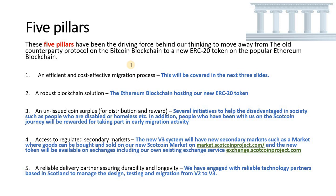Number one is an efficient and cost-effective migration process. That will be covered in the next few slides. Number two is a robust blockchain solution. The Ethereum blockchain is hosting our new ERC-20 token and that is the robust blockchain solution.